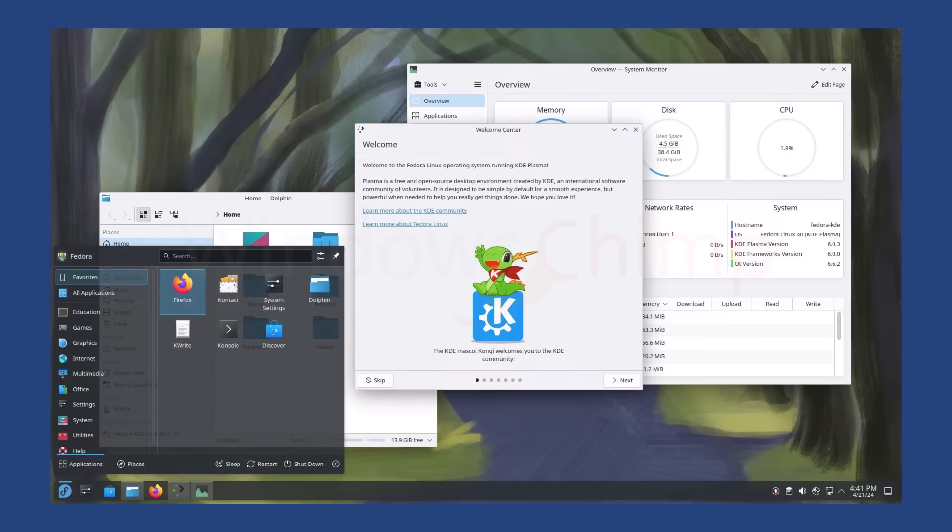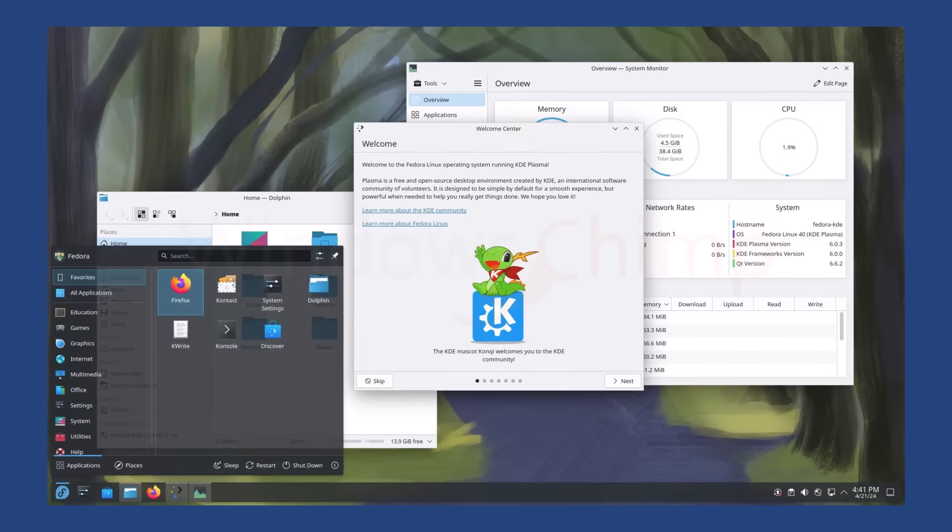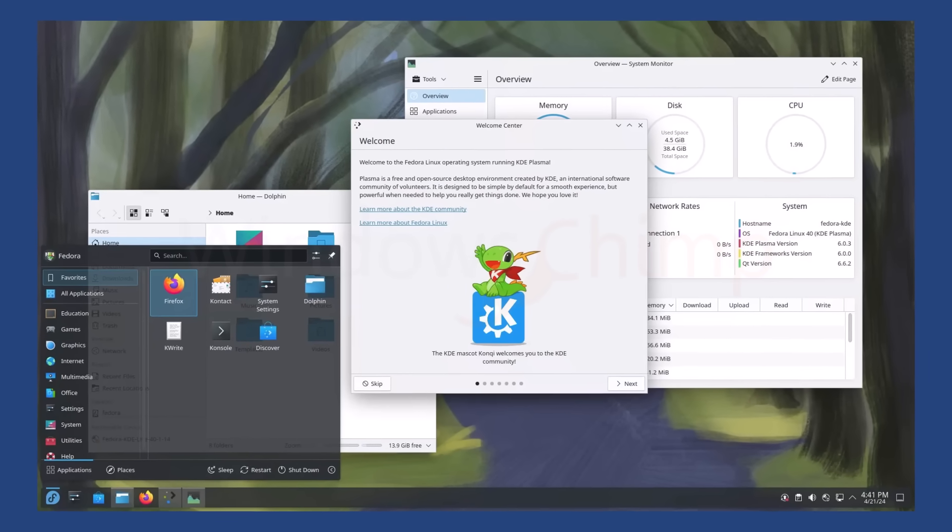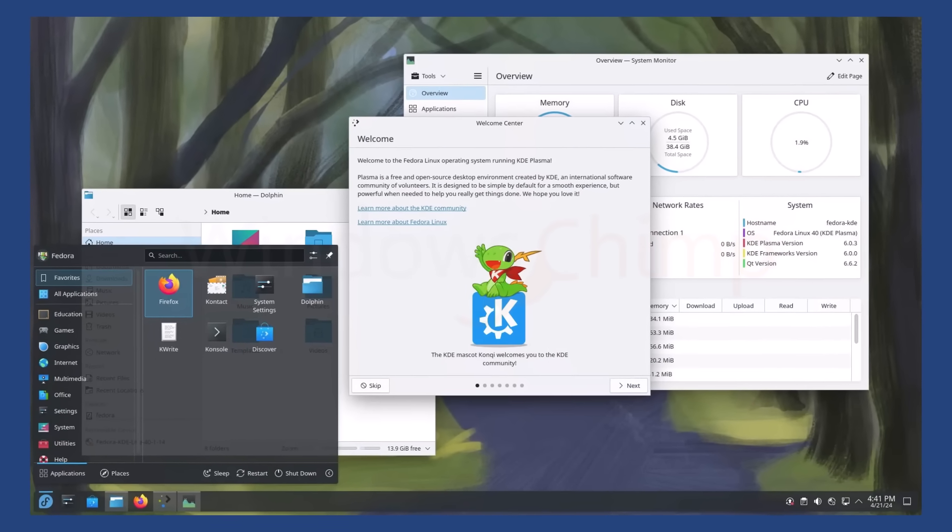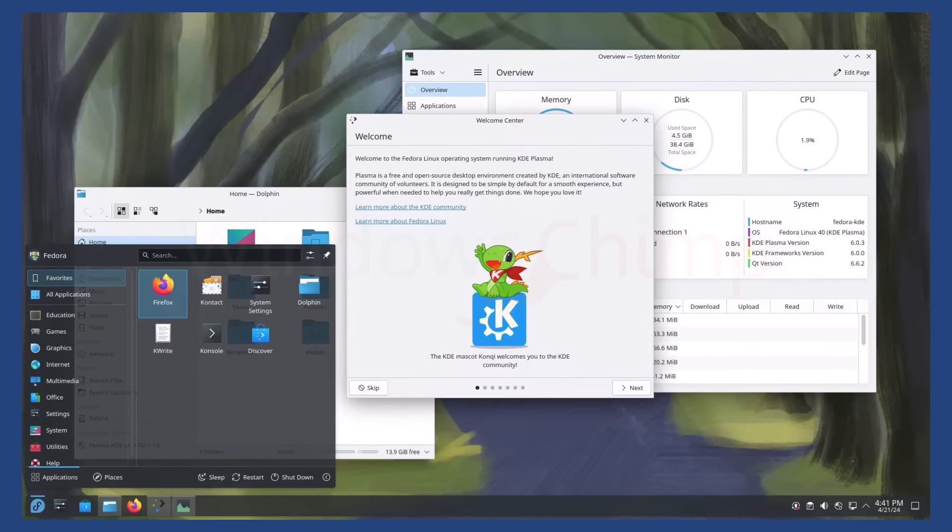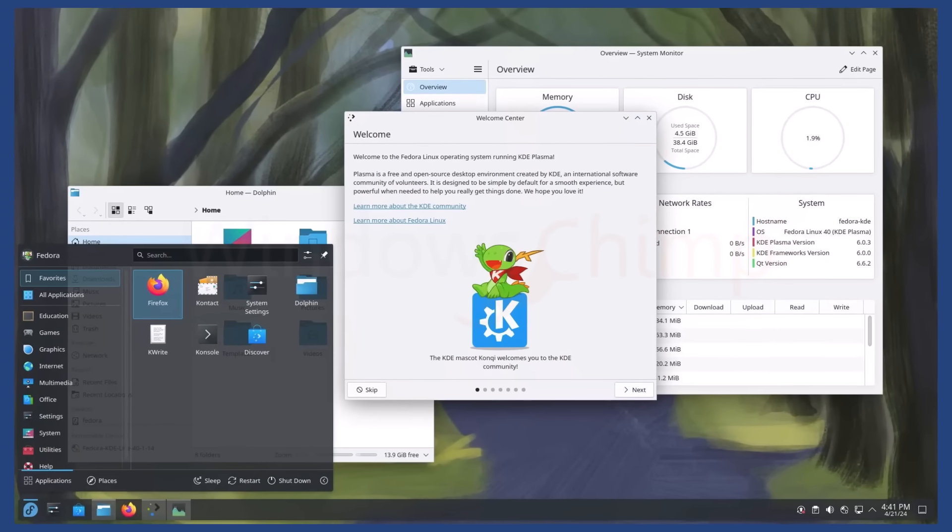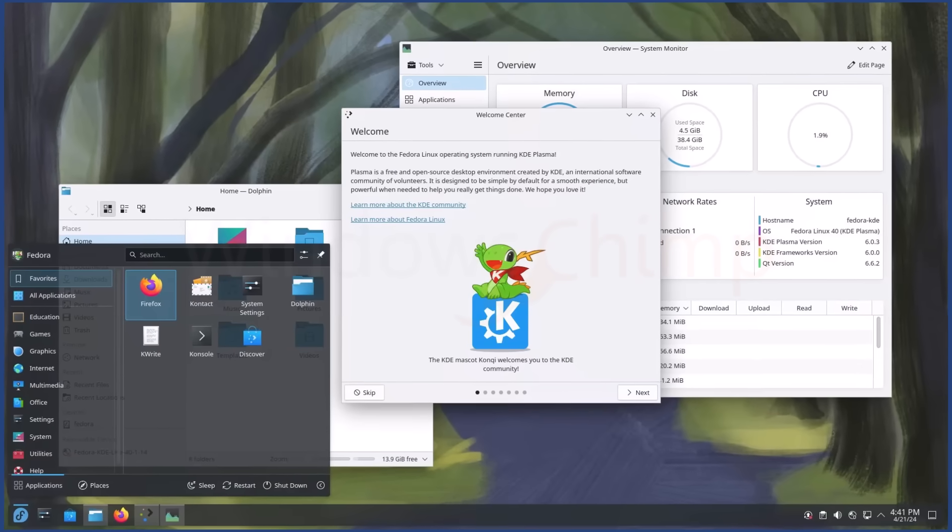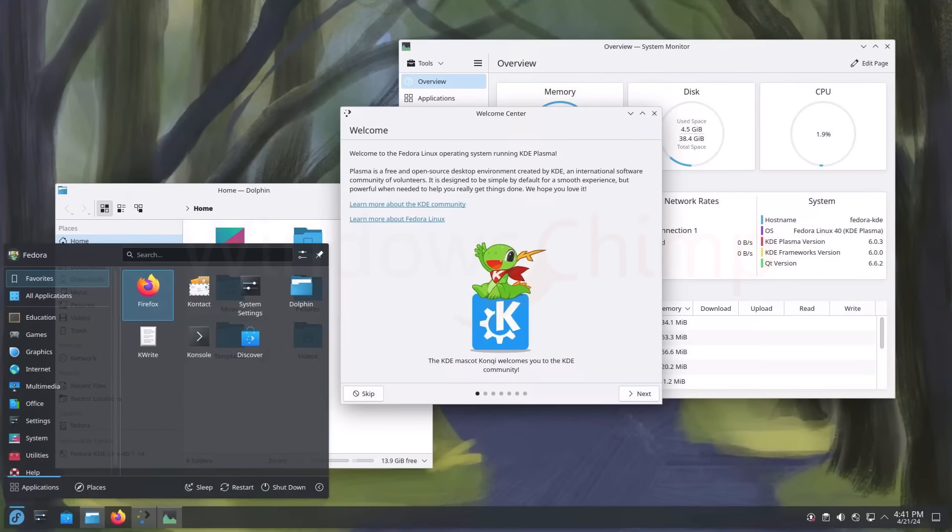Linux, on the other hand, feels faster and lighter, especially on modest hardware. Many users are surprised by how responsive their systems feel after switching.